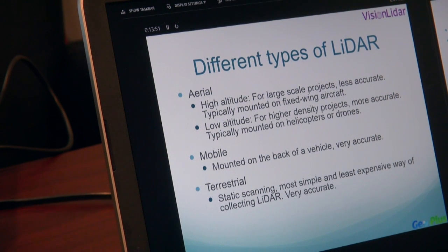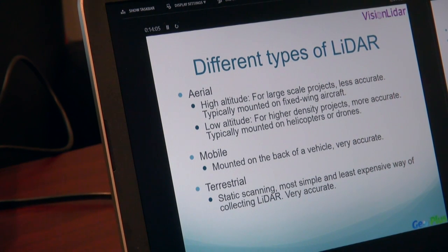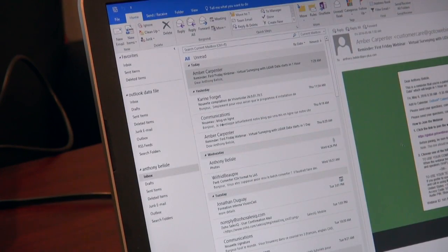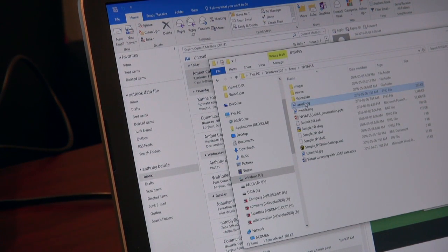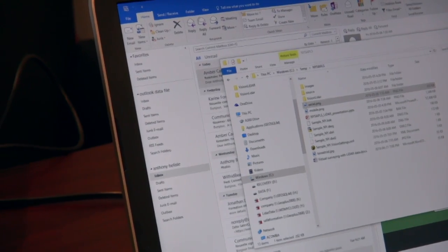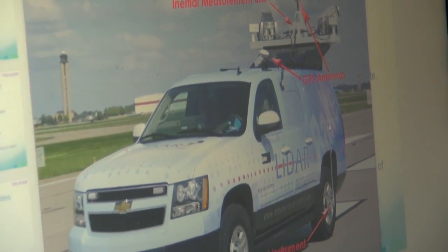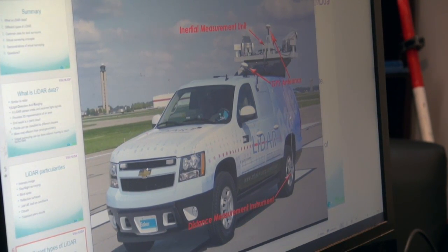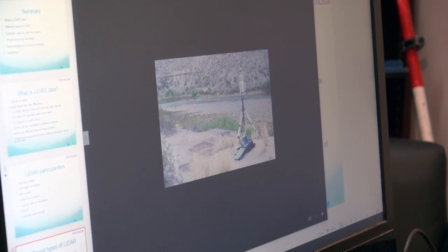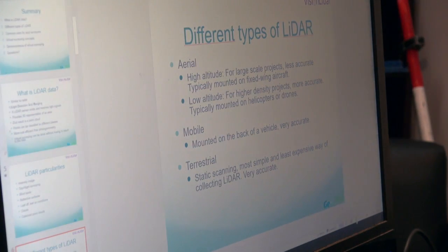So, what are the different types of LiDAR? I have a few images I wanted to show you quickly. This is an image of an aerial LiDAR — a LiDAR system mounted onto an airplane. Here is mobile LiDAR, which would be a LiDAR system mounted onto a truck, boat, or ATV, for example. And the last one is a static terrestrial scanner. I just wanted you to have an image of these different types of LiDAR.